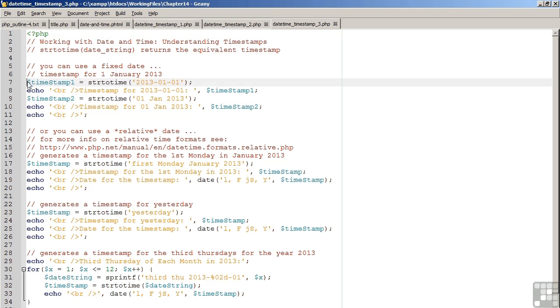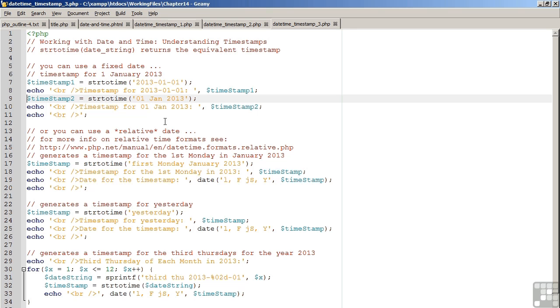You'll notice that there's a variety of options available with date strings. On line 7, we render the date 2013-01-01. On line 9, we render it as 01-January 2013. And you'll see that the two timestamps will come back as the same value.